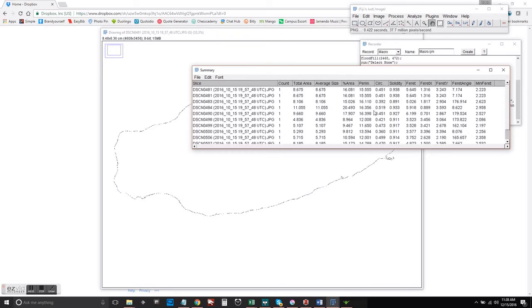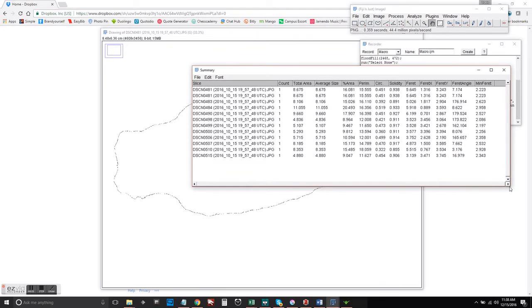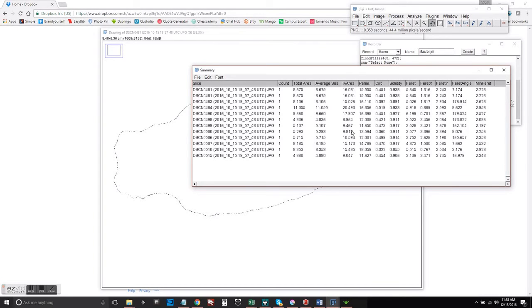And here in the summary window, we're getting the data from each of the files in the folder that I selected. Once the program is done analyzing each of the images,